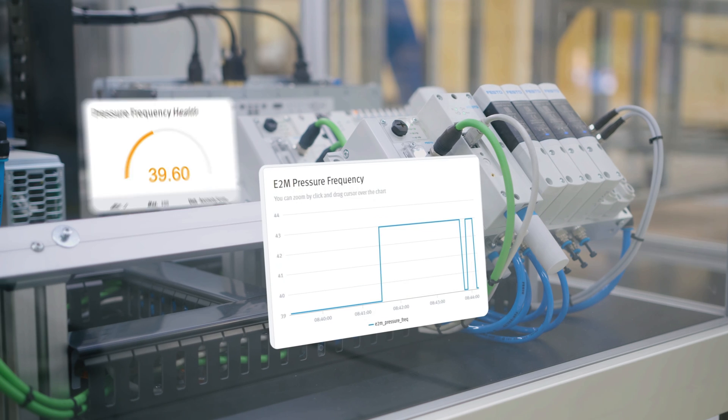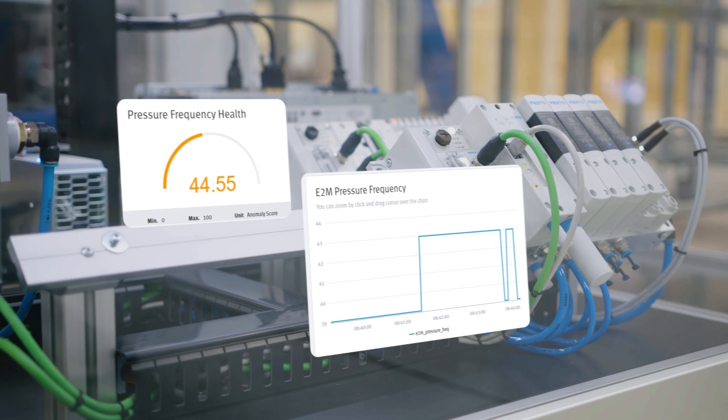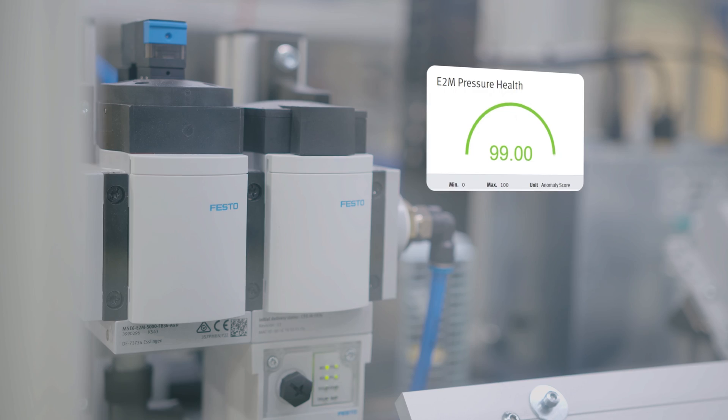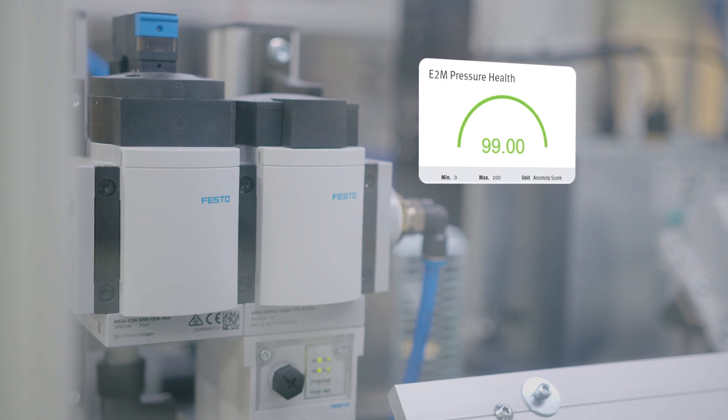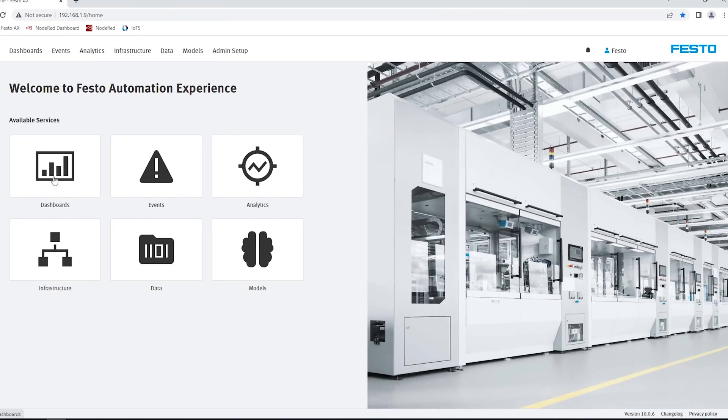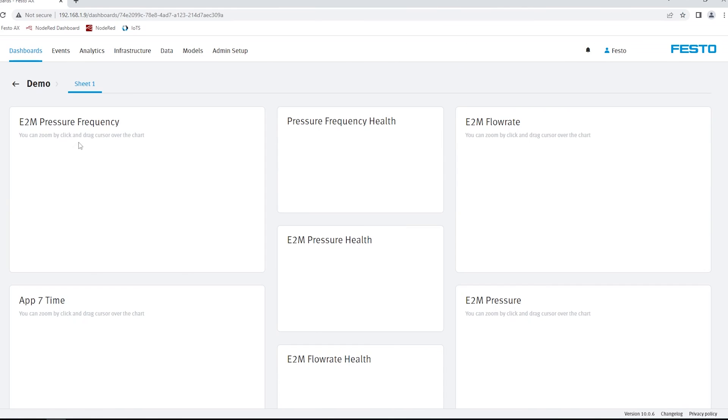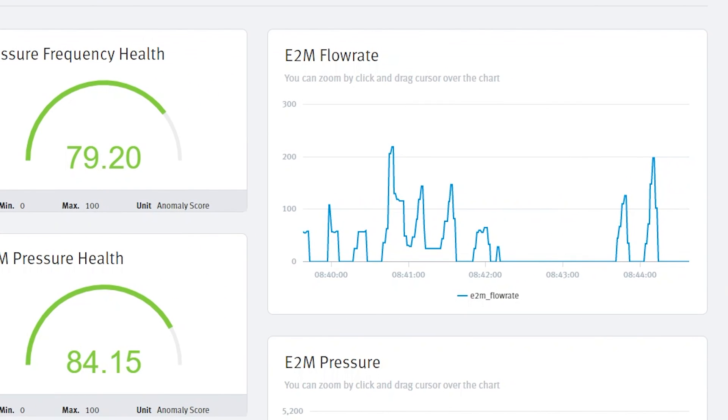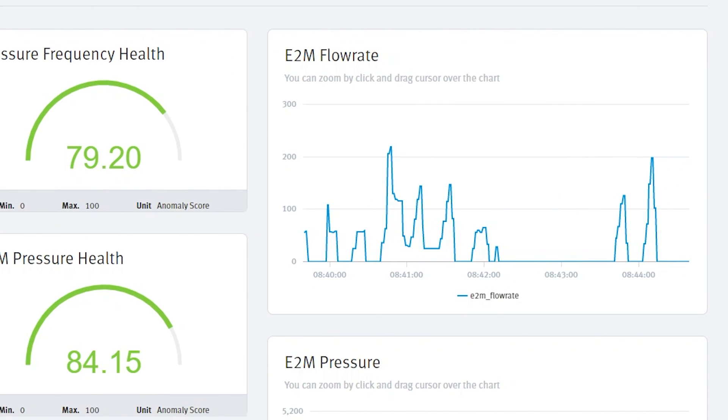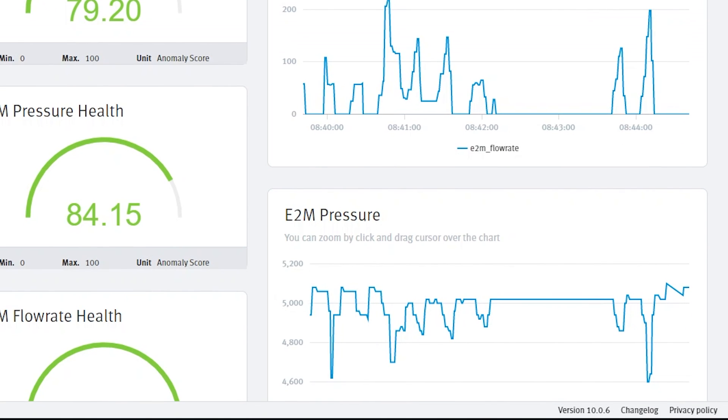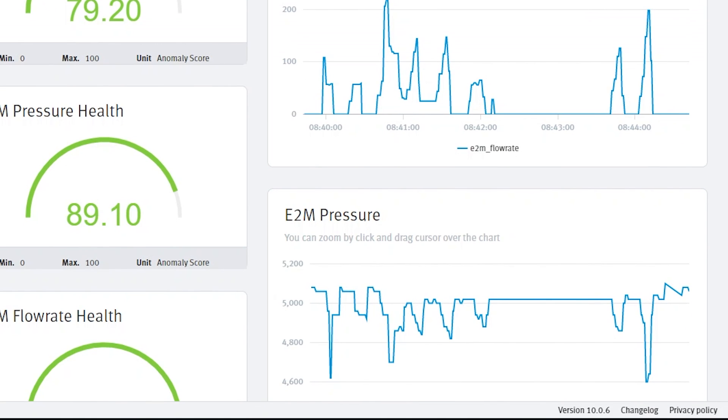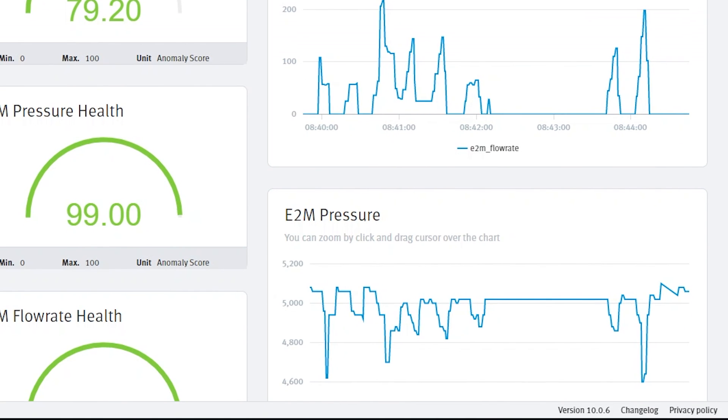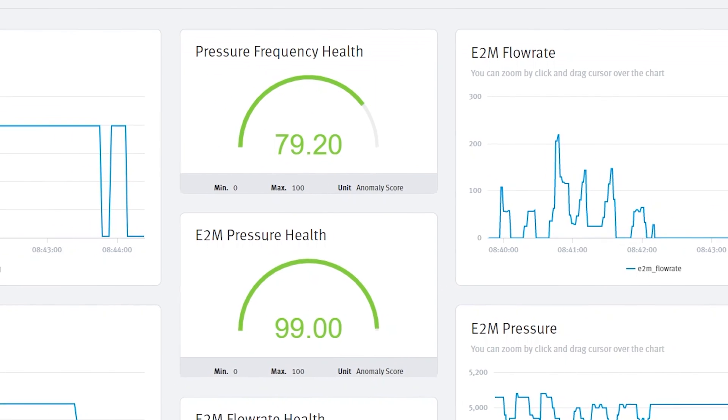And as this is happening here, we'll then start to see changes in this, and that will be detected by Festo AX. The other values on this dashboard, we're just showing here the flow rate of the E2M and the pressure of the E2M as it's happening. These are also the health scores for pressure and flow.